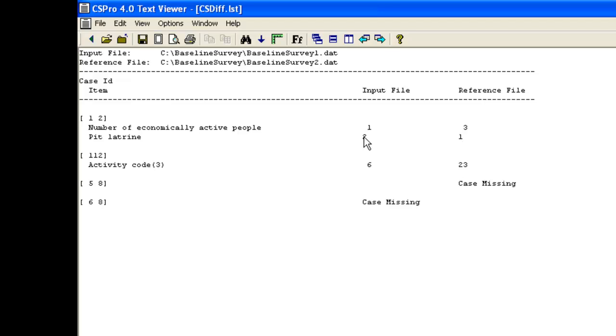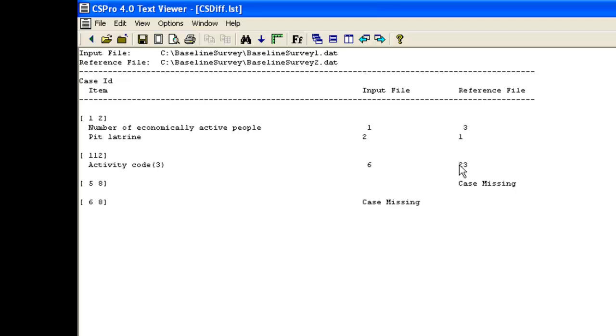In the data for village 1, household 12, the discrepancy is in the activity record and the 3 in the brackets indicates that it is the third row of the data. The activity code is 6 in the input file and 23 in the reference file. From the questionnaire, we find the value of 23 is correct.